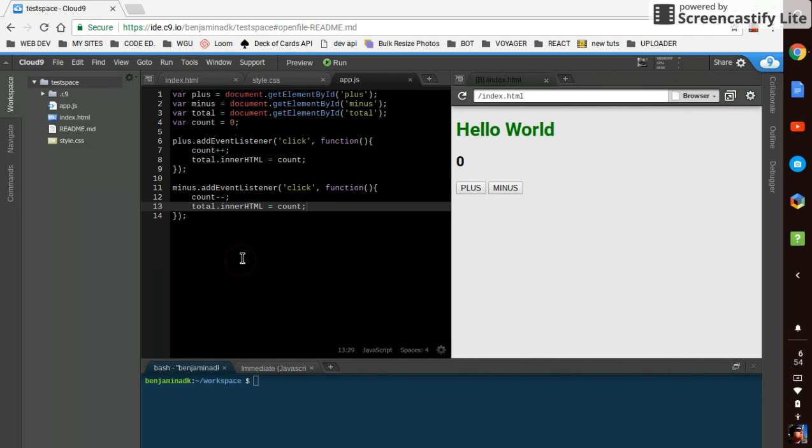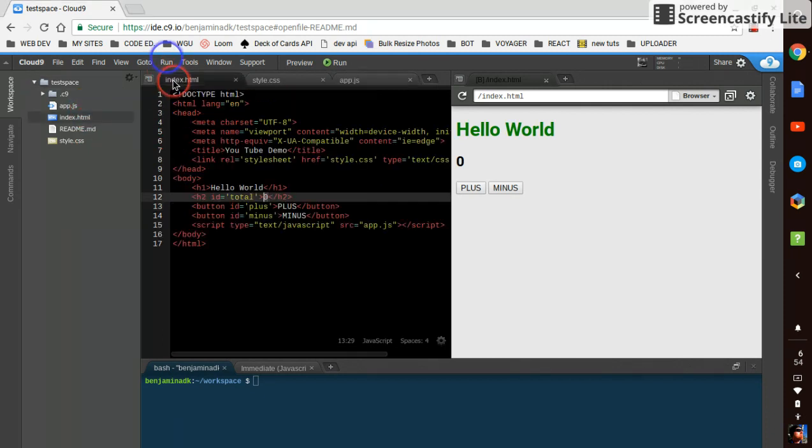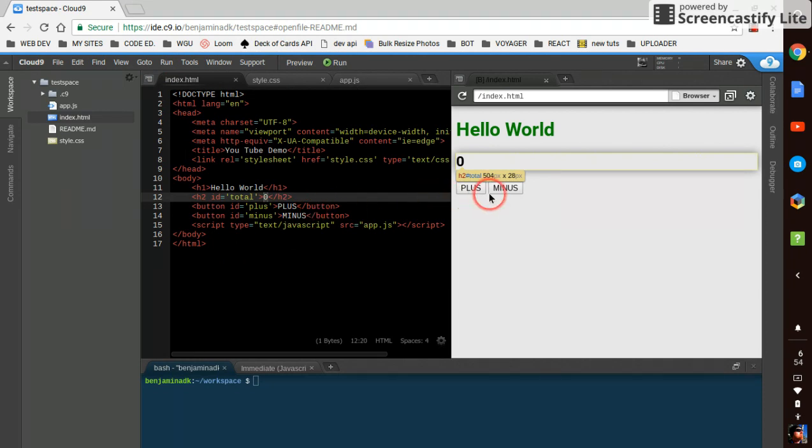So far we have created a Cloud9 account, opened up a workspace, made an index.html, a style.css and app.js, and integrated them all into our index.html and we've created a simple counter.